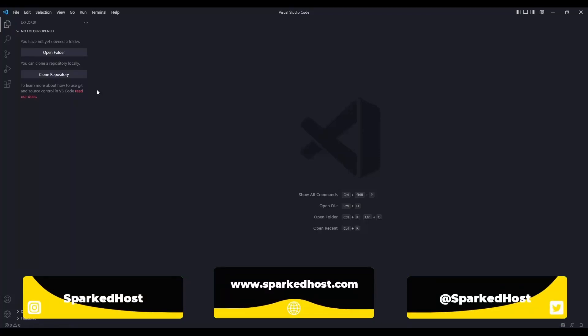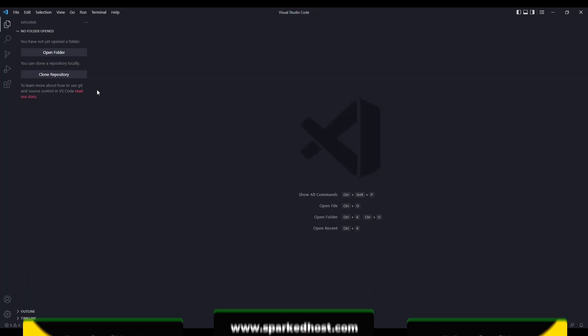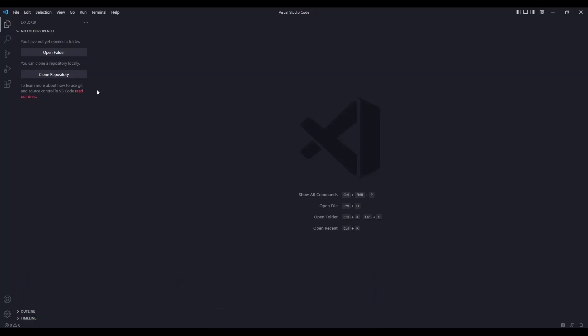Hello everyone, today I'll be showing you how to connect to your VPS using VS Code so that you can code and use the terminal in one application.